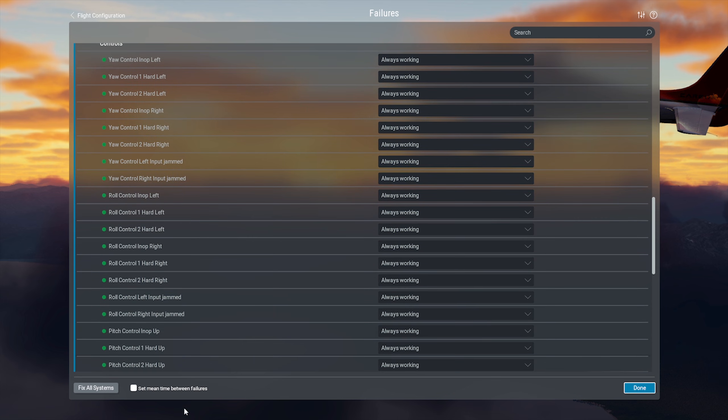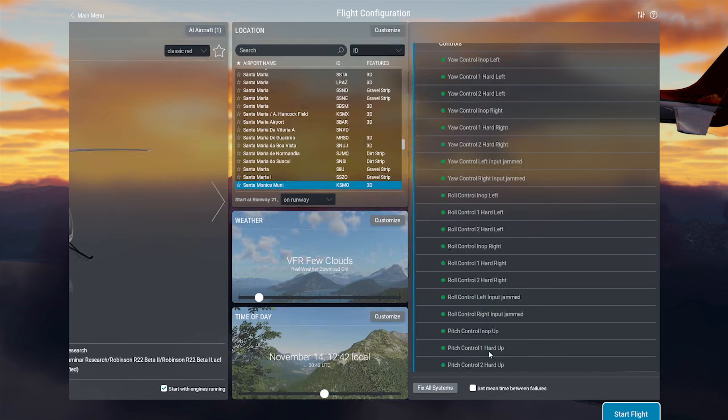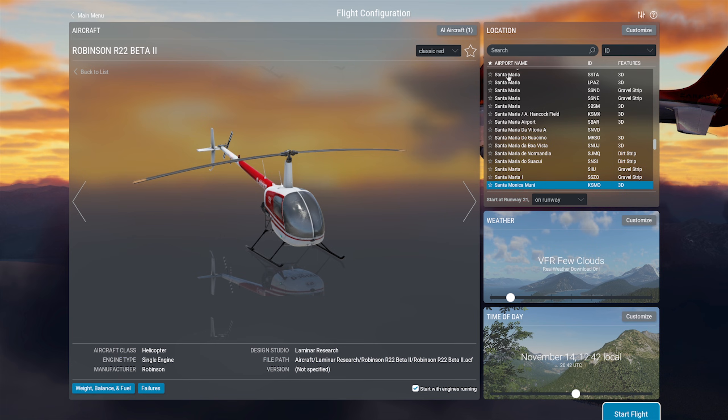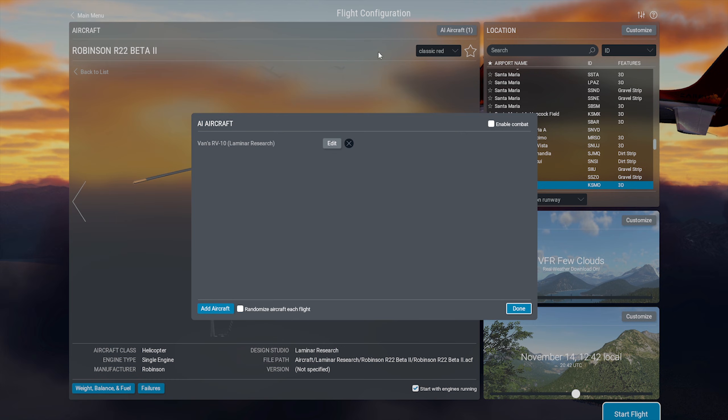Top right allows you to inject AI, and these will appear around you at airports or in the air. You can also enable combat here, and which aircraft will be friendly or foe.